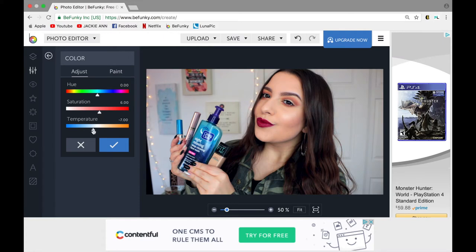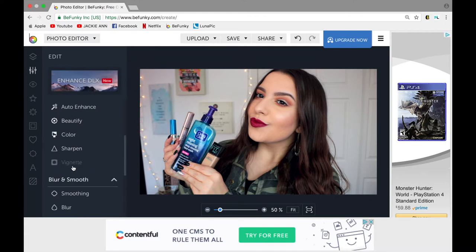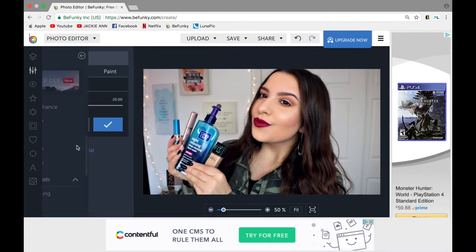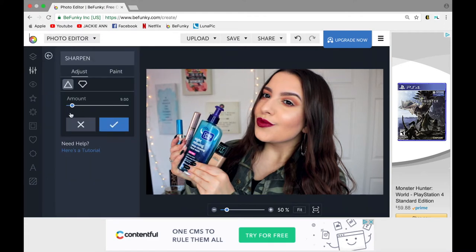I usually put the temperature down six, but that can make me look a little pale and wash out the true colors of my makeup. So I up the saturation six as well — it gives a cool tone vibe but brings the color back into my face and makeup. Then I put the sharpness up five or six just to clarify everything and make my makeup and the products look nice and sharp.